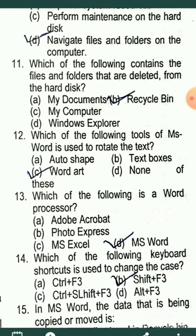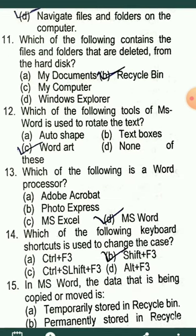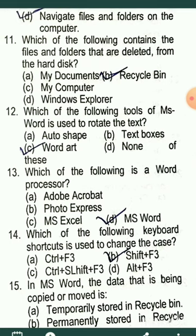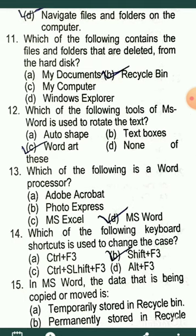MCQ11: Which of the following contains the files and folders that are deleted from the hard disk? All deleted items are stored inside the Recycle Bin.